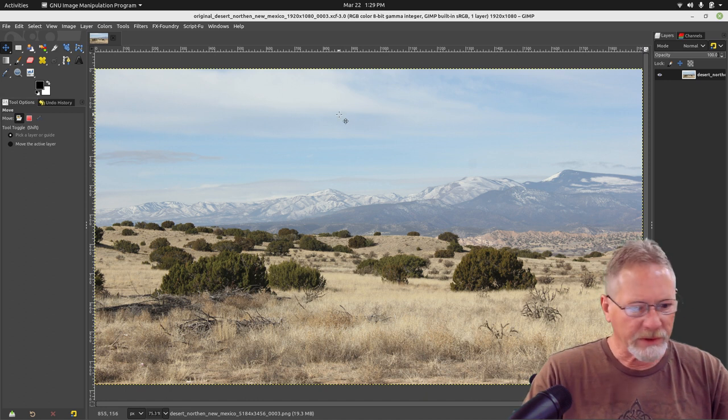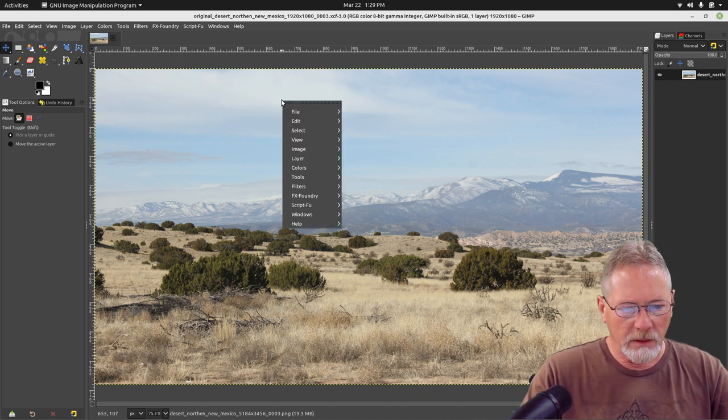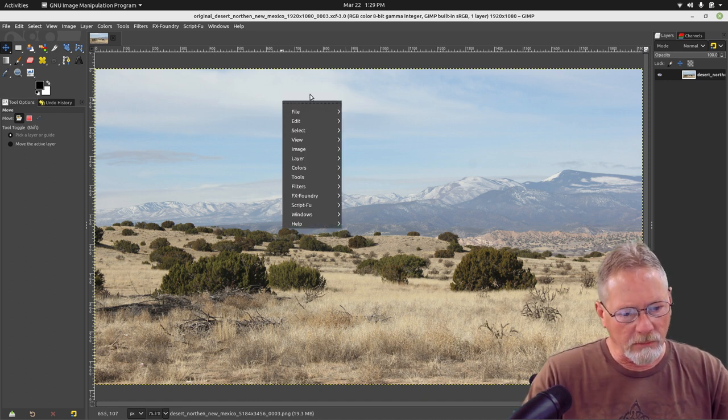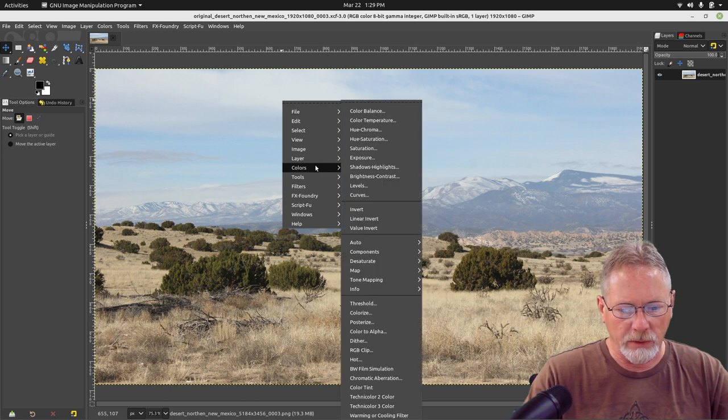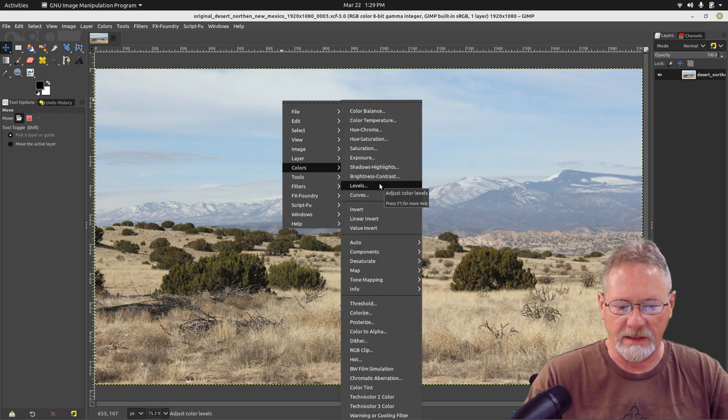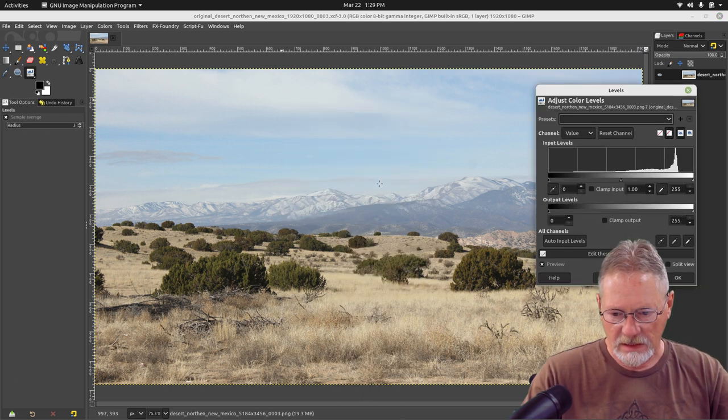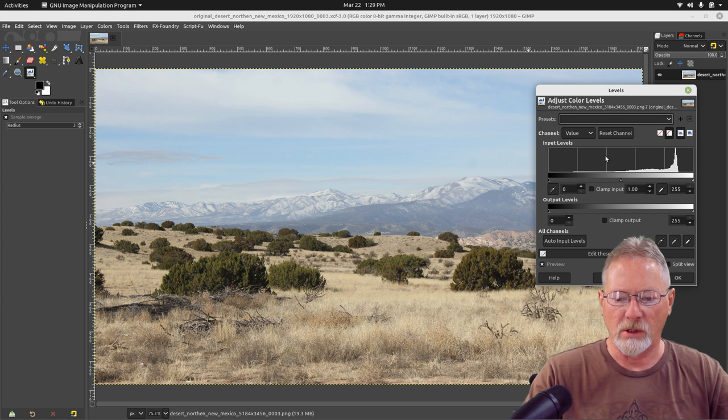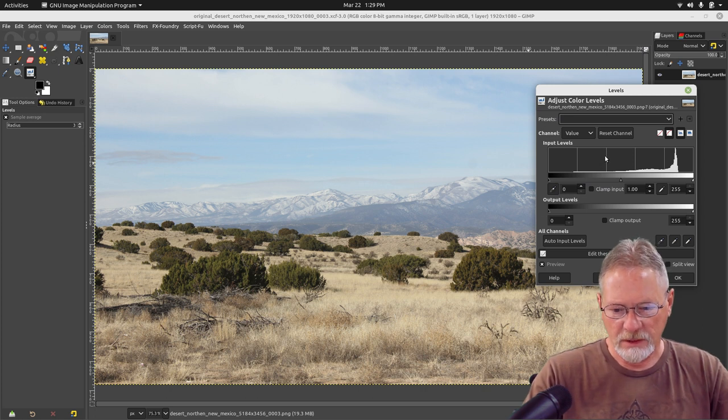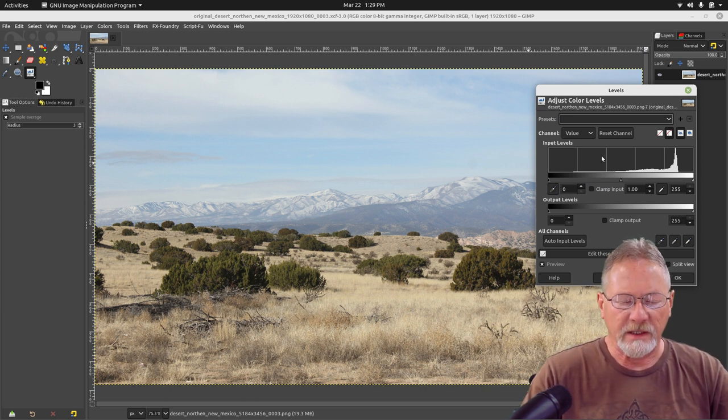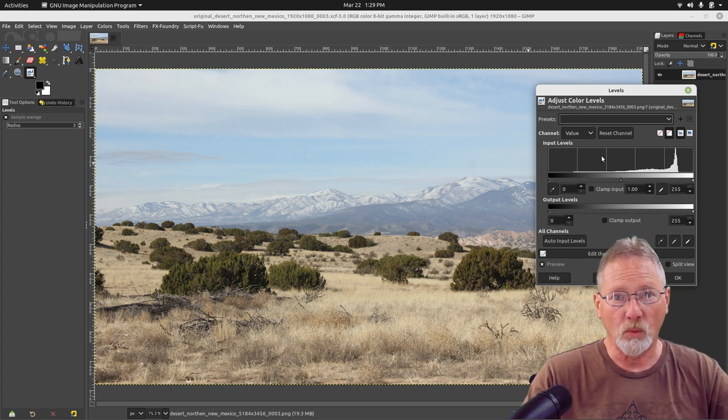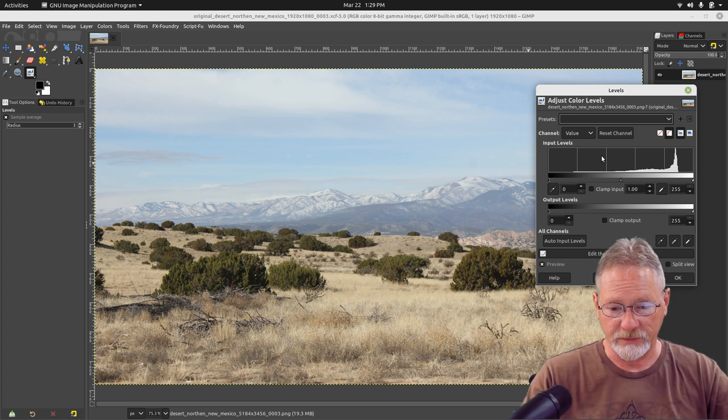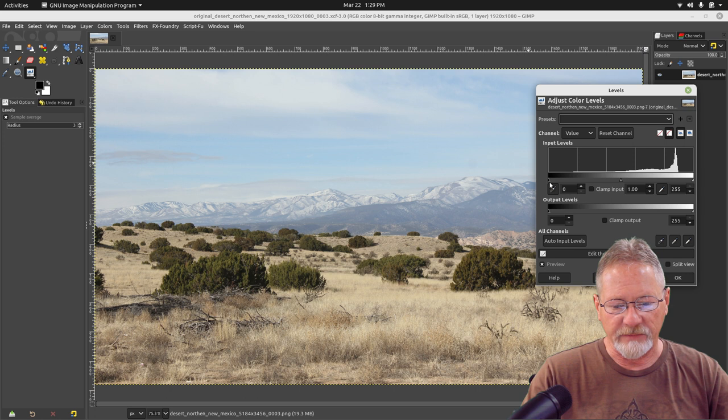The first thing we're going to do is we're going to right-click to get our menu and we're going to go into Colors and we're going to go into Levels. This is going to bring up a histogram on the image. I won't go over the histogram in detail during this tutorial, but I will in another tutorial.